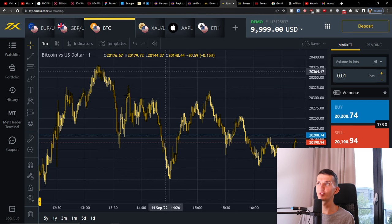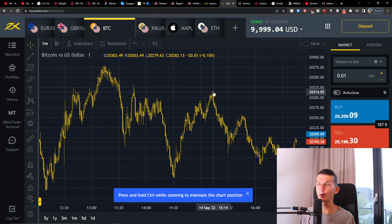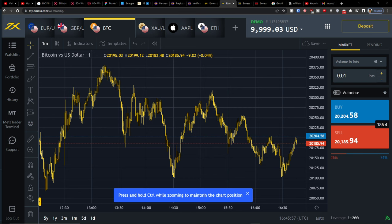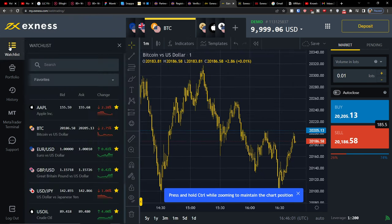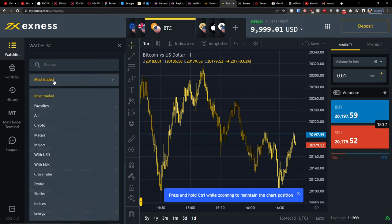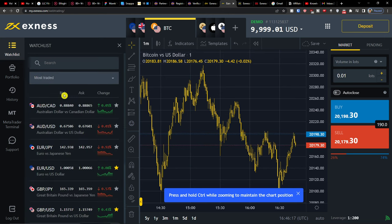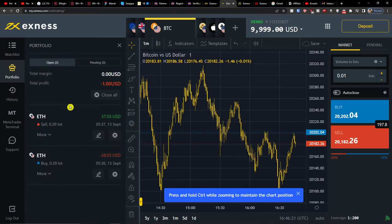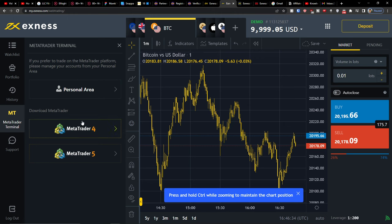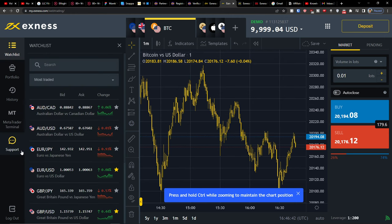Here I am in Exynos and I'm going to click on web trading. This is a demo account. On the left side you can find the watch list, which includes stocks, cryptos, exotic forex, metals, majors, and all the things you can trade. Then you'll find the portfolio of open positions, history of orders and transactions, and also options to download MetaTrader and connect it to Exynos. And there's also support on the left side.